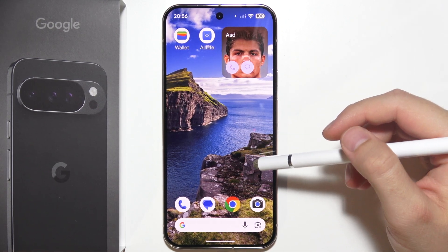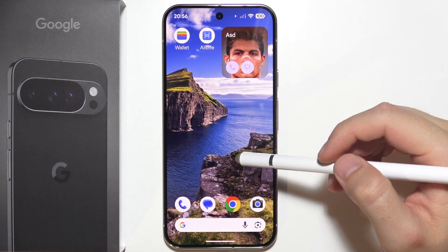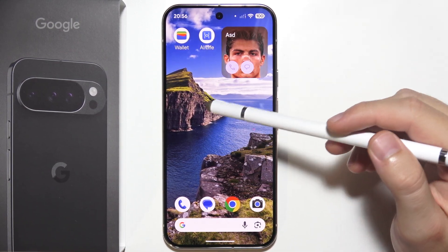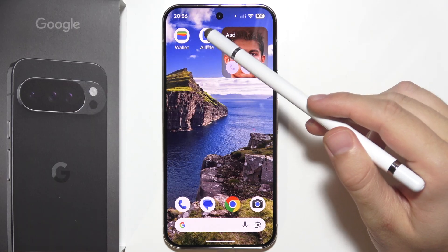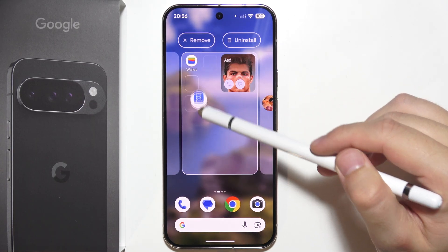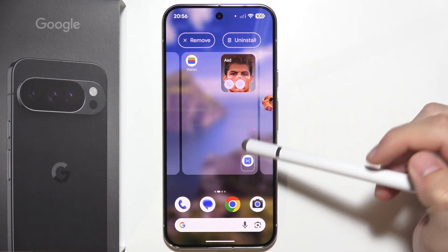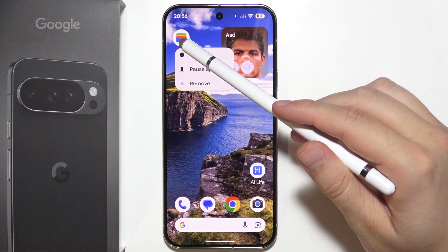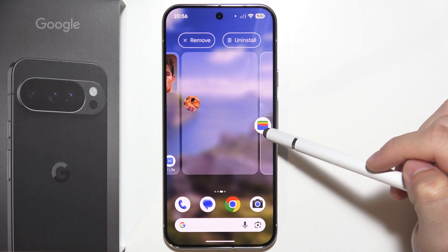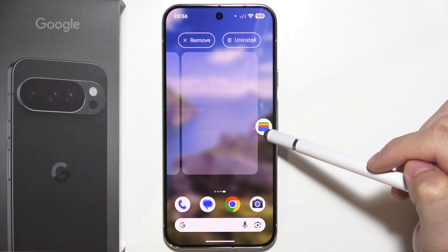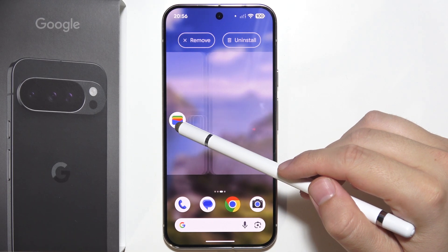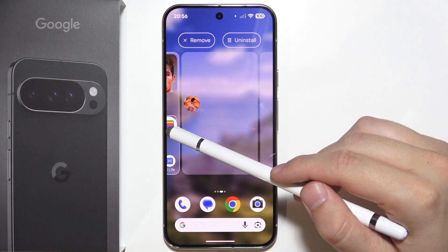Hey, if you want to organize apps on the Google Pixel 10 Pro, all you have to do is just tap and hold the application that you want to move and basically move it wherever you want. You can move it between screens, just like this. As you can see, it's actually quite simple.